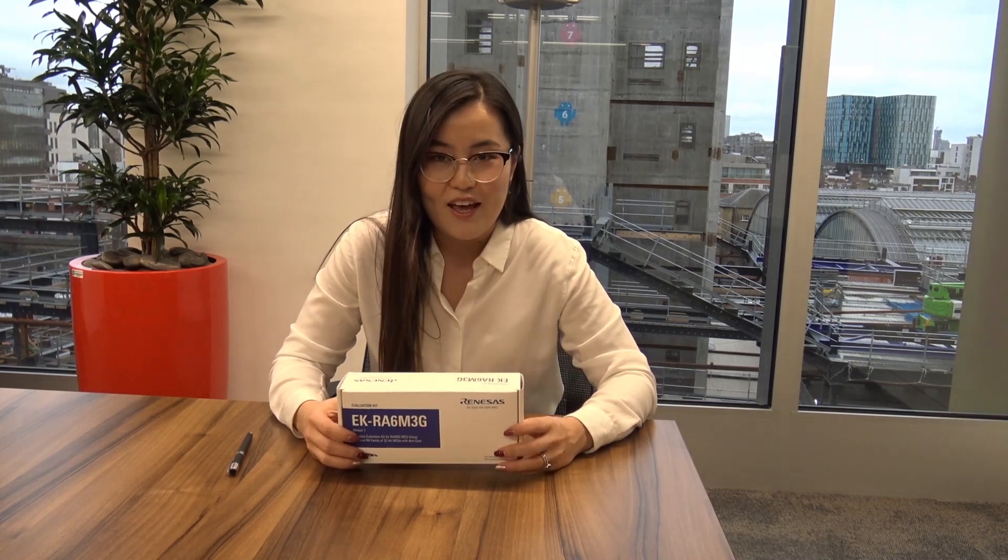The family consists of four different series of microcontrollers, and the one that is the focus of our video today is RA6. The board we have is RA6M3G, and G stands for the evaluation kit with the graphics expansion board.